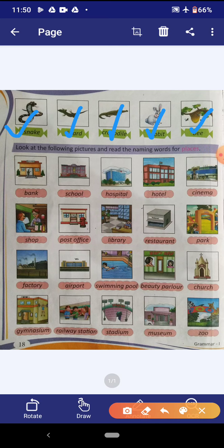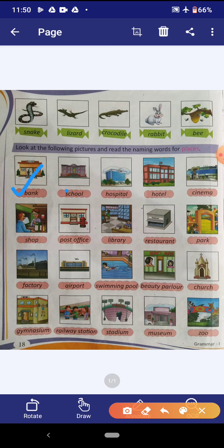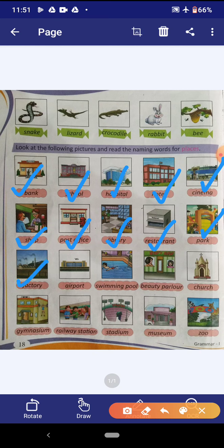Now look at the following pictures and read the naming words for place. The first place picture given here is bank, school, hospital, hotel, cinema, shop, post office, library, restaurant, park, factory, airport, swimming pool, beauty parlor, church, gymnasium, railway station, stadium, museum and zoo. These pictures are the naming words for places.